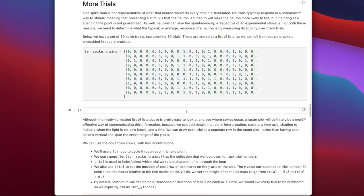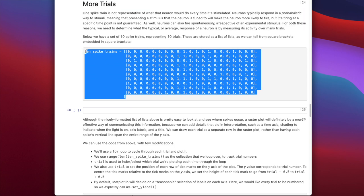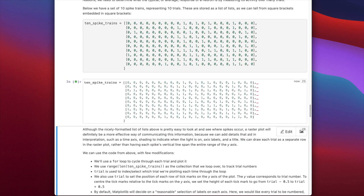Having done that with a single trial, now we're going to move on to more trials. In any experiment, we're not just going to run one trial — we want to know the average response and the variability across repeated presentations of the stimulus. Neurons tend to respond probabilistically; they don't fire with exactly the same latency and the same number of spikes every time. So here we have 10 spike trains defined as a list of lists.